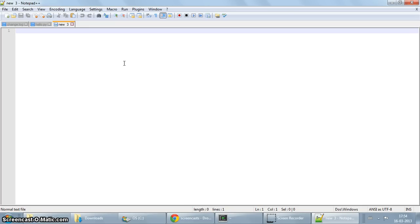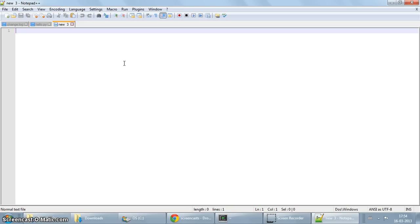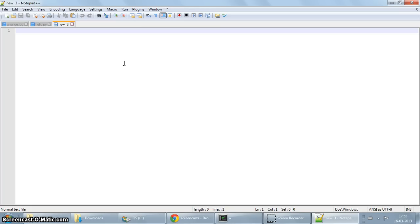If you've watched one of my earliest screencasts on Python, you probably already know of Notepad++. There we used Notepad++ for writing Python programs. And if you remember, I also mentioned that Notepad++ has support for various other languages. C happens to be one of them. So in this screencast, we're going to write our programs using Notepad++ and then compile them with GCC under Cygwin. Let's see how we can do it.